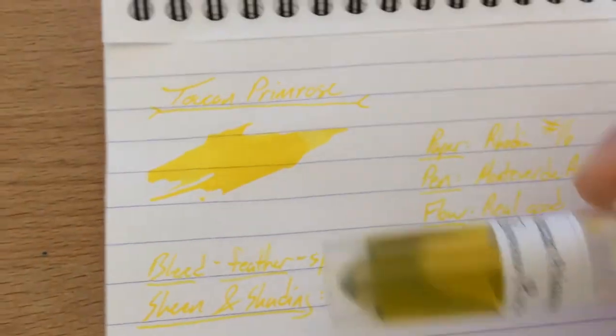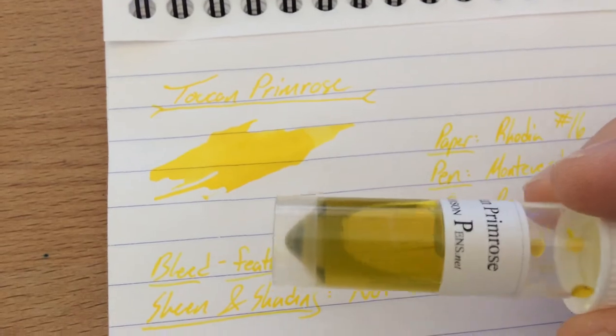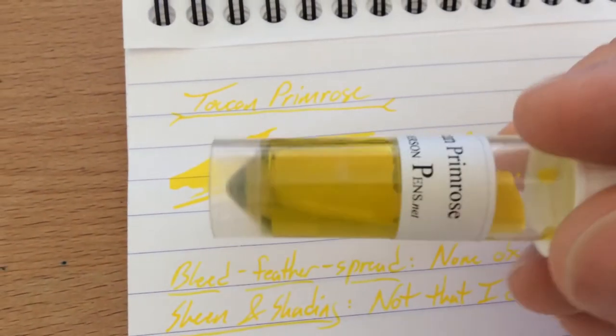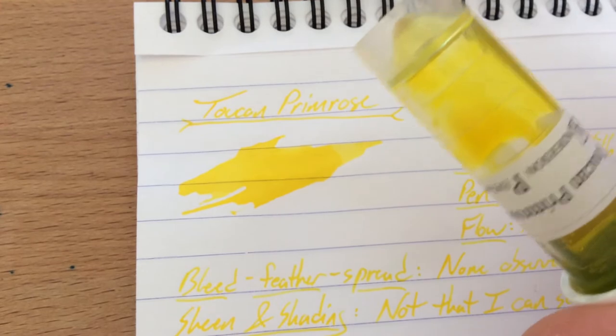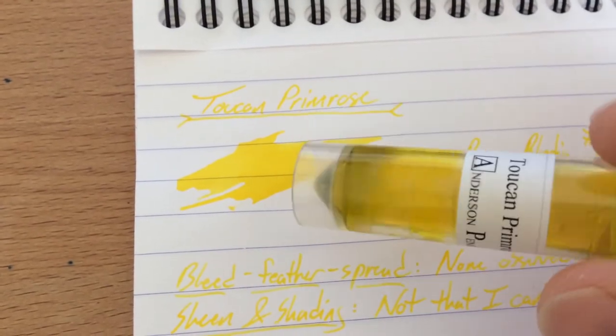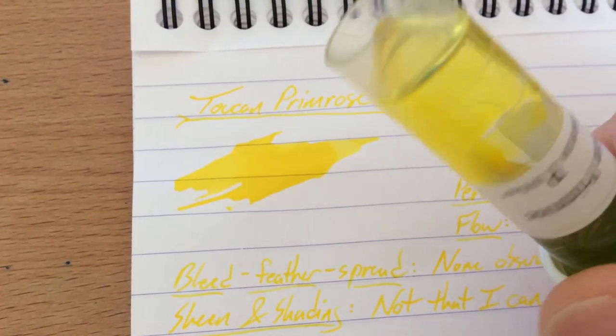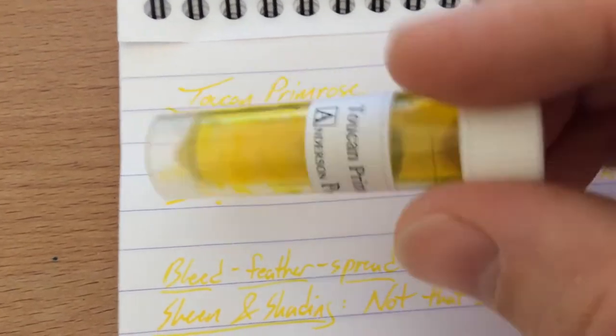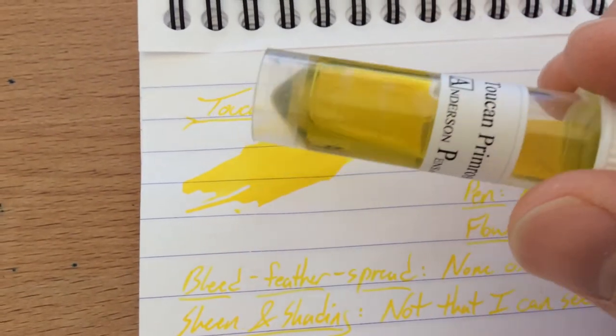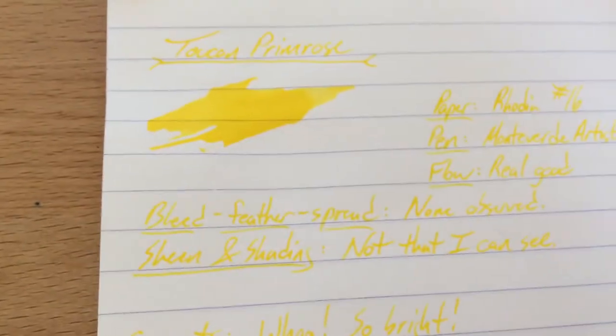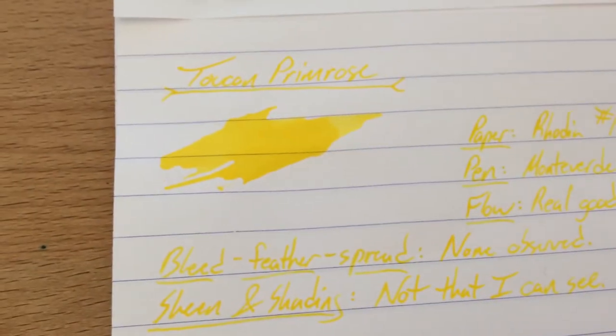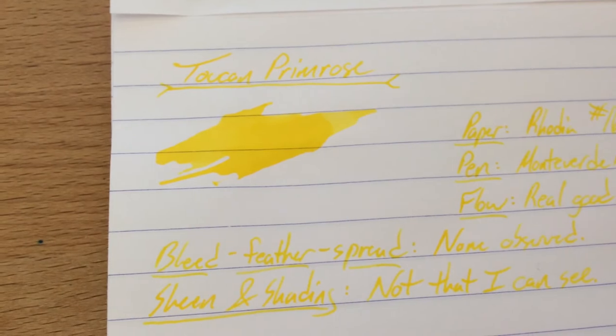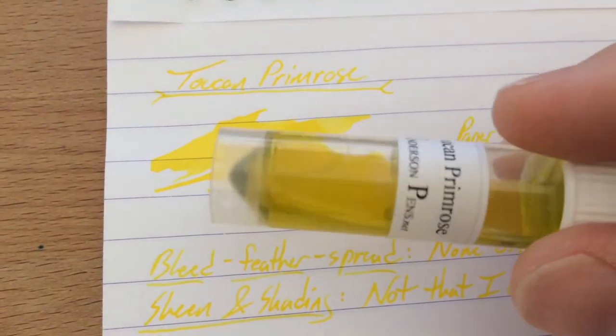I hardly ever do yellow inks. In fact, this might be the first yellow ink I've actually ever done. When I think of primrose, I always think of pink because the ones where I grew up were always pink. But nonetheless, you can get yellow primroses, and this is a very nice little flowery color. It's super light, as you can see here. The video seems to be picking up the yellow a lot better than my eyeballs do.